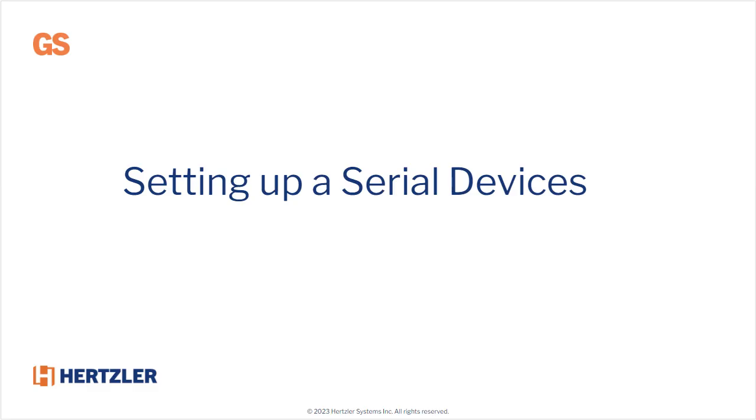This video demonstrates how to add serial devices in GS. The demonstration covers the general and connection settings sections for setting up a serial device. For details on how to complete the data entry section for serial device setup, click the link at the end of this video to access the GS Online User Guide.